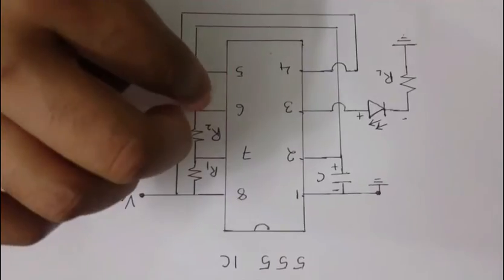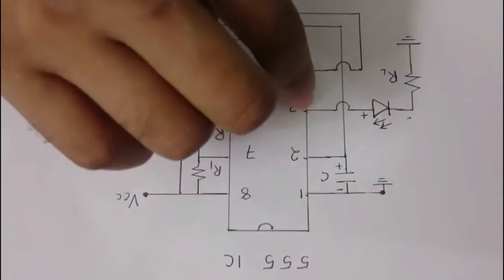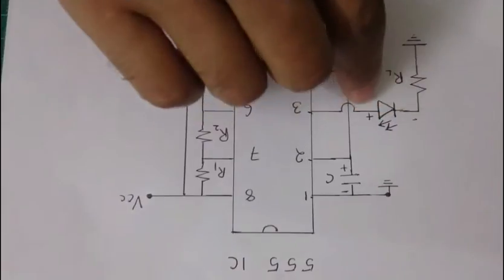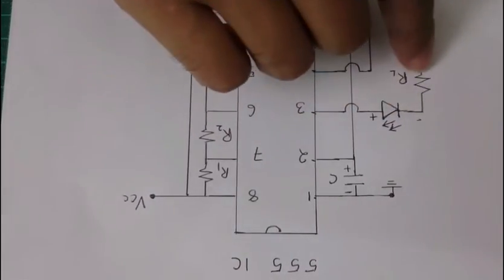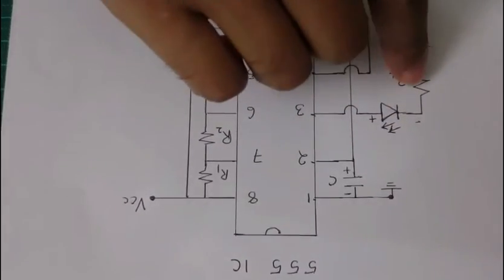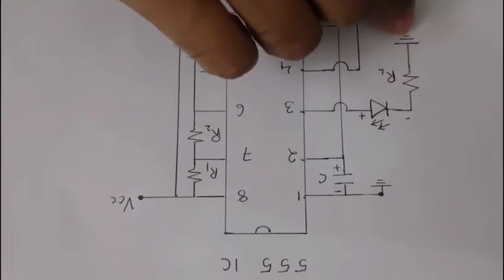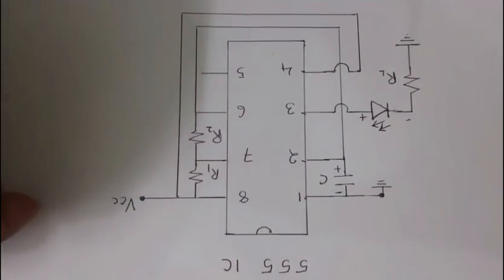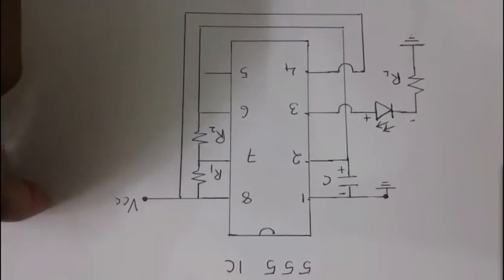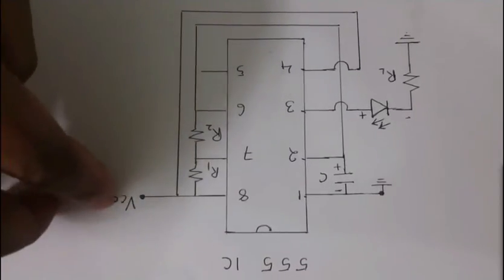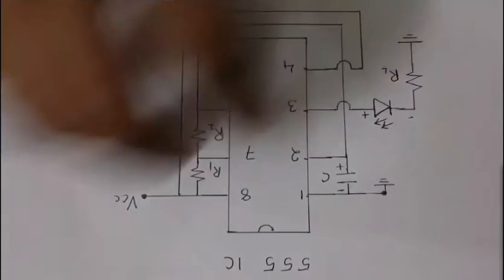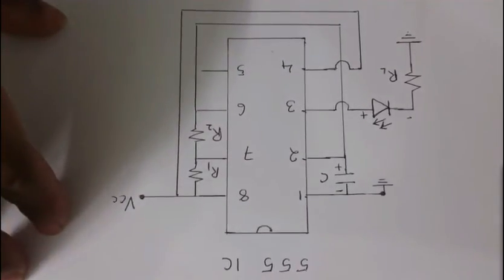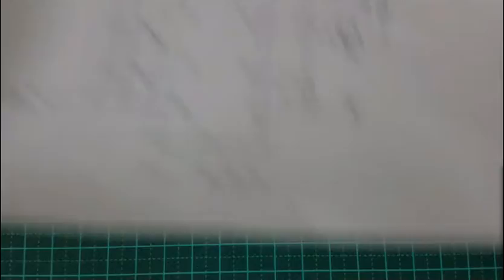I am getting the output from pin number 3. I am connecting the LED through a load resistance and another part of the load resistance I am connecting to ground. This is the basic diagram and here I am using VCC as power supply and this is as a ground and I am here using the power supply 6 volt.